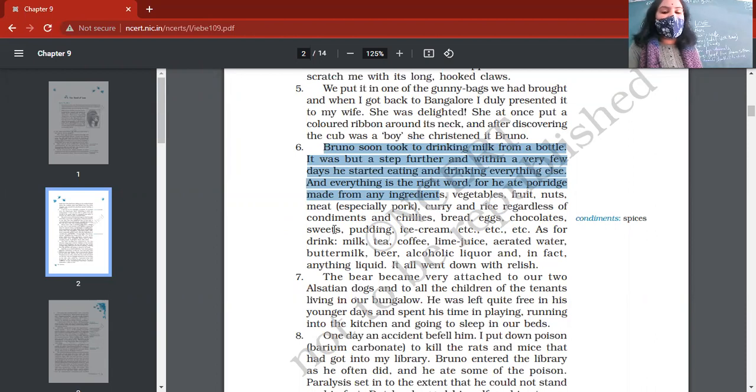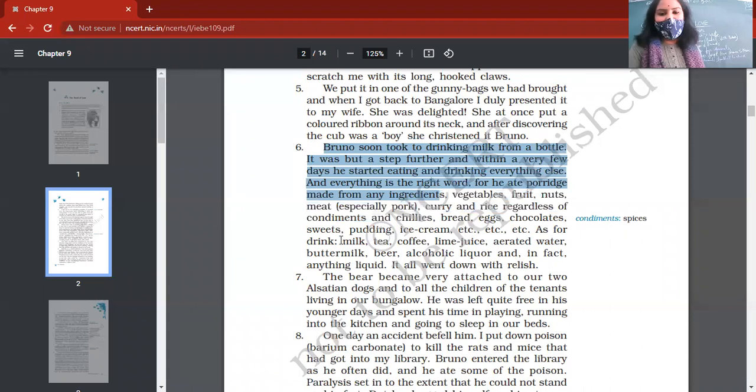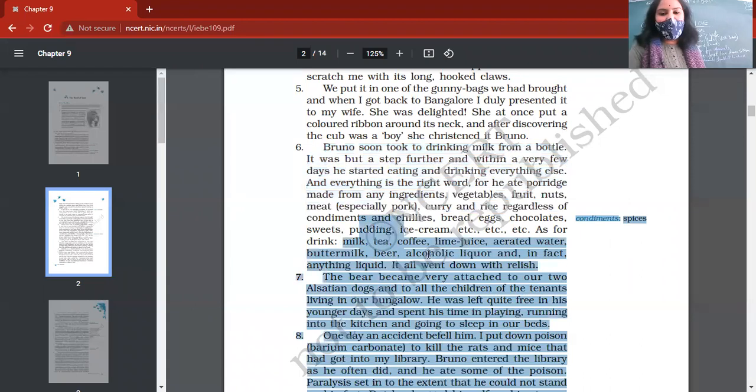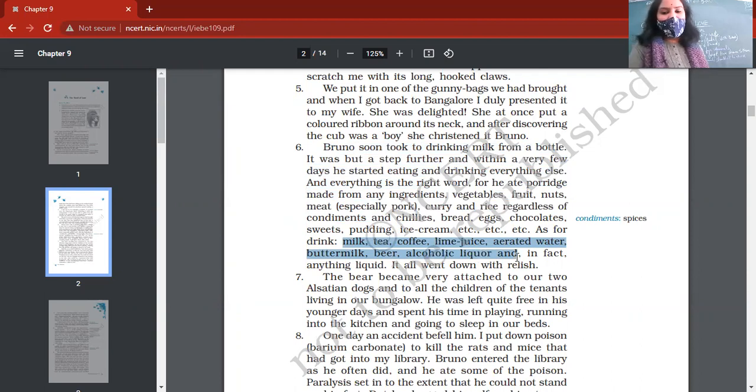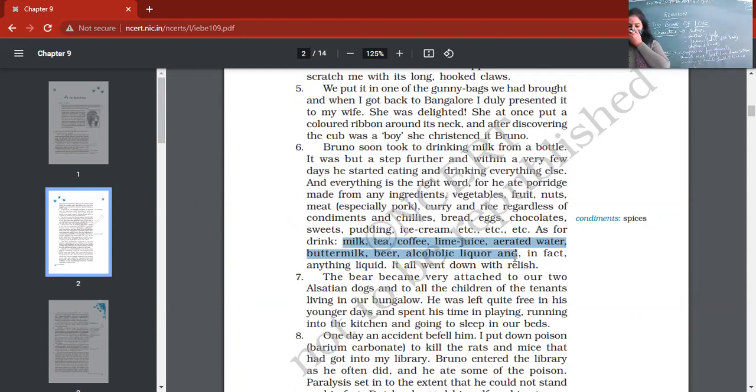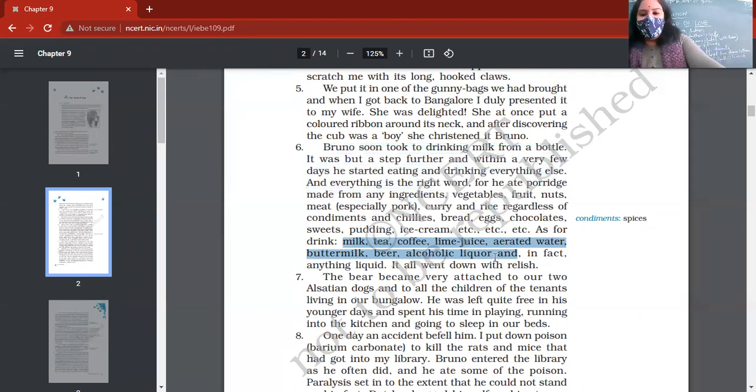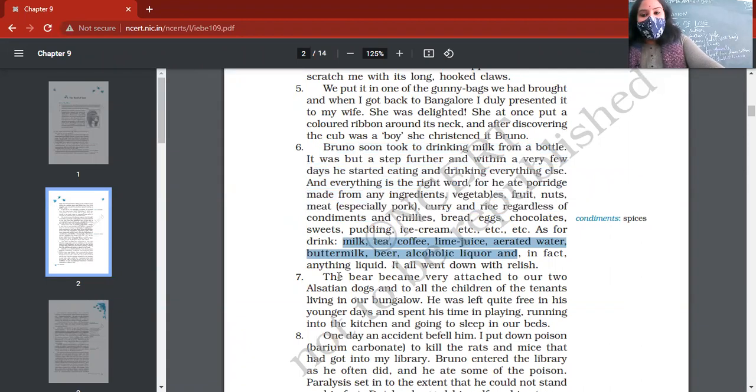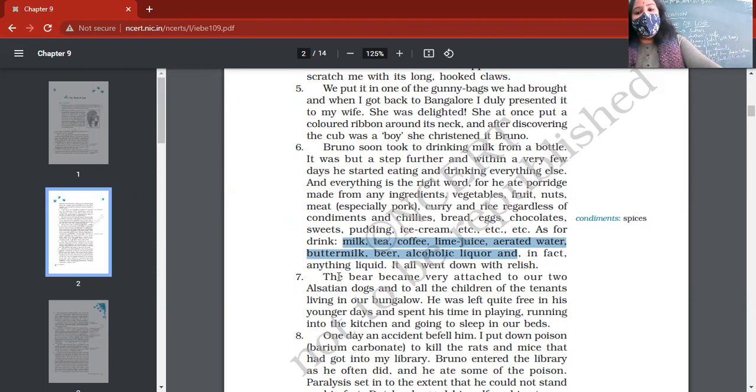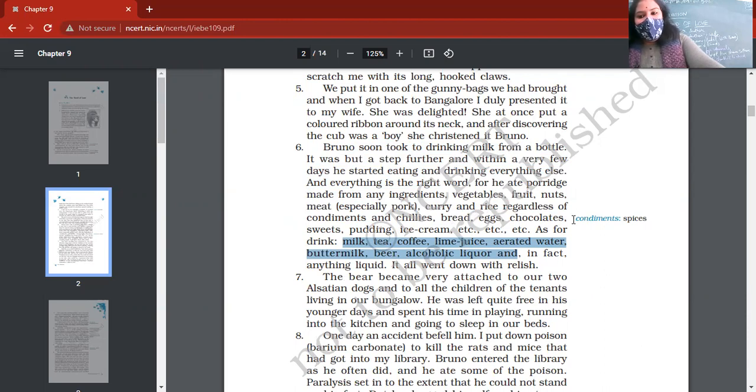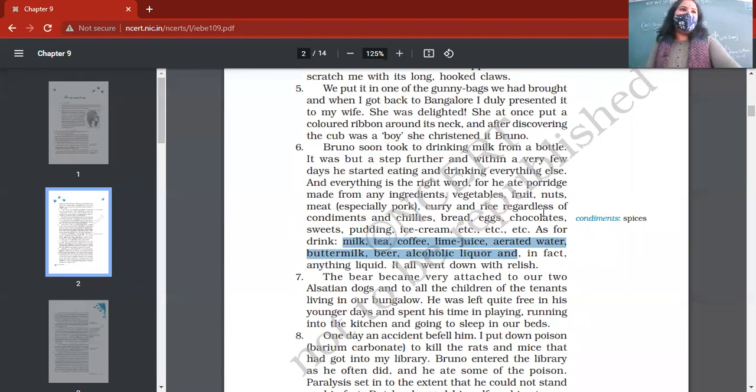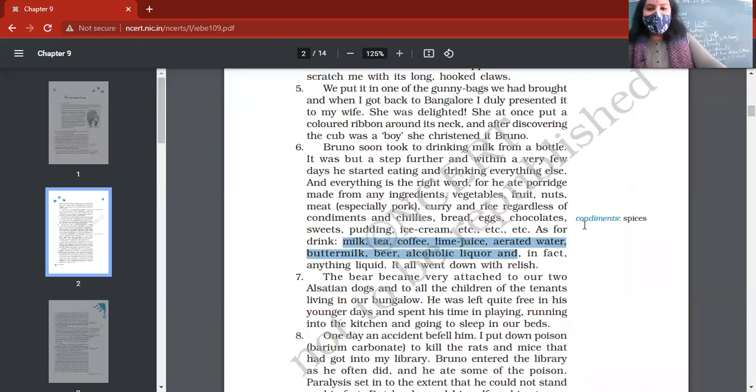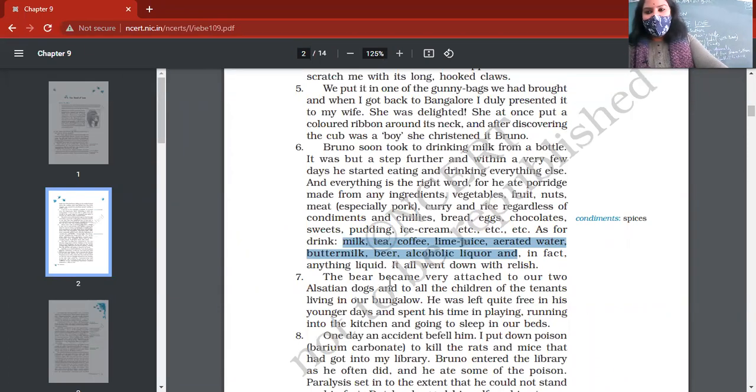Whatsoever they were eating, they gave to Bruno as well. Tea, coffee, lime juice, aerated water, buttermilk, beer, alcoholic liquor. Whatever they were eating and drinking, they were sharing it with their Bruno. Regardless of condiments and chilies, whatever it was, they served it to Bruno. Though it is spicy or not, they never bothered. Whatever they were eating, condiments, they served to Bruno.